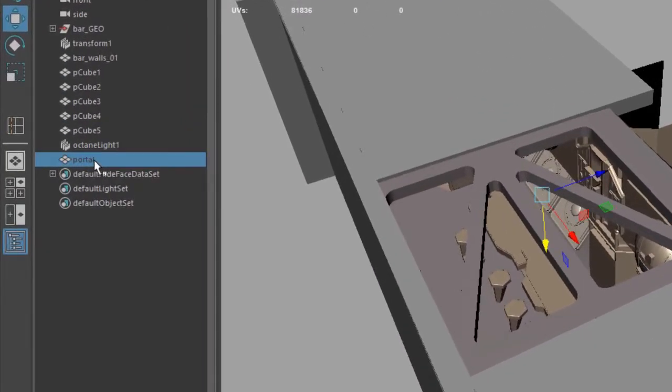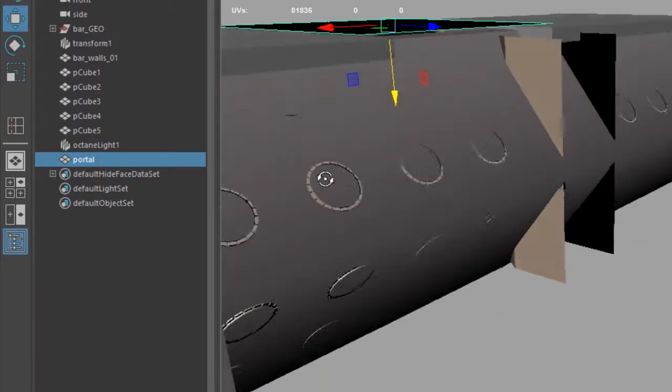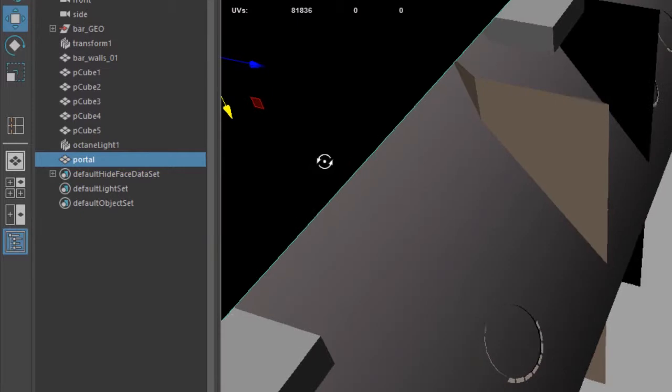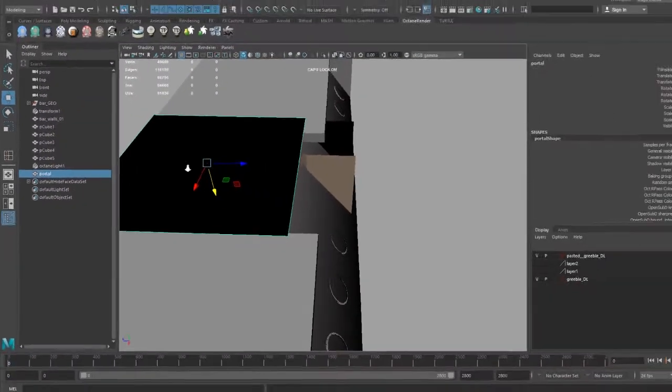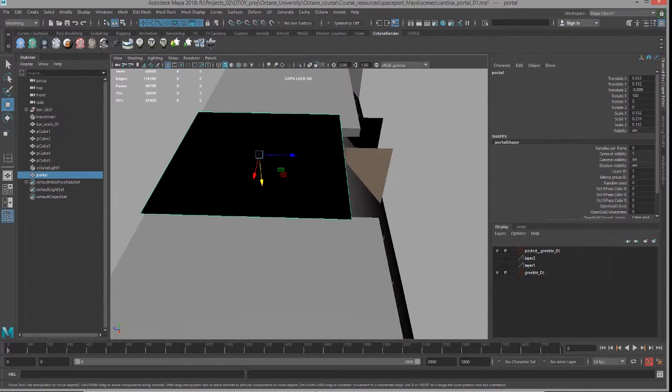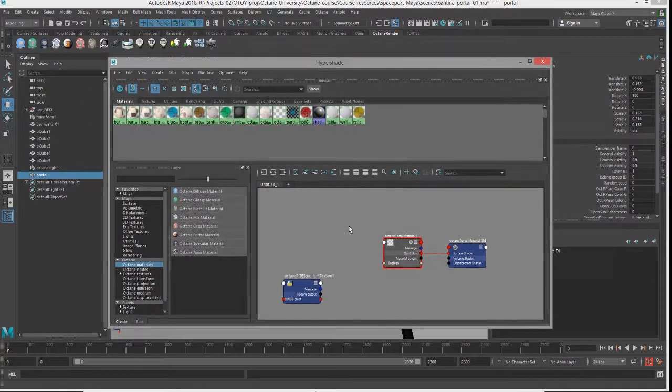In the outliner I have a polygon plane called portal. If I unhide it, you can see right here the normals are facing inwards—the normals are going into the room—and I've applied a portal material to the surface.